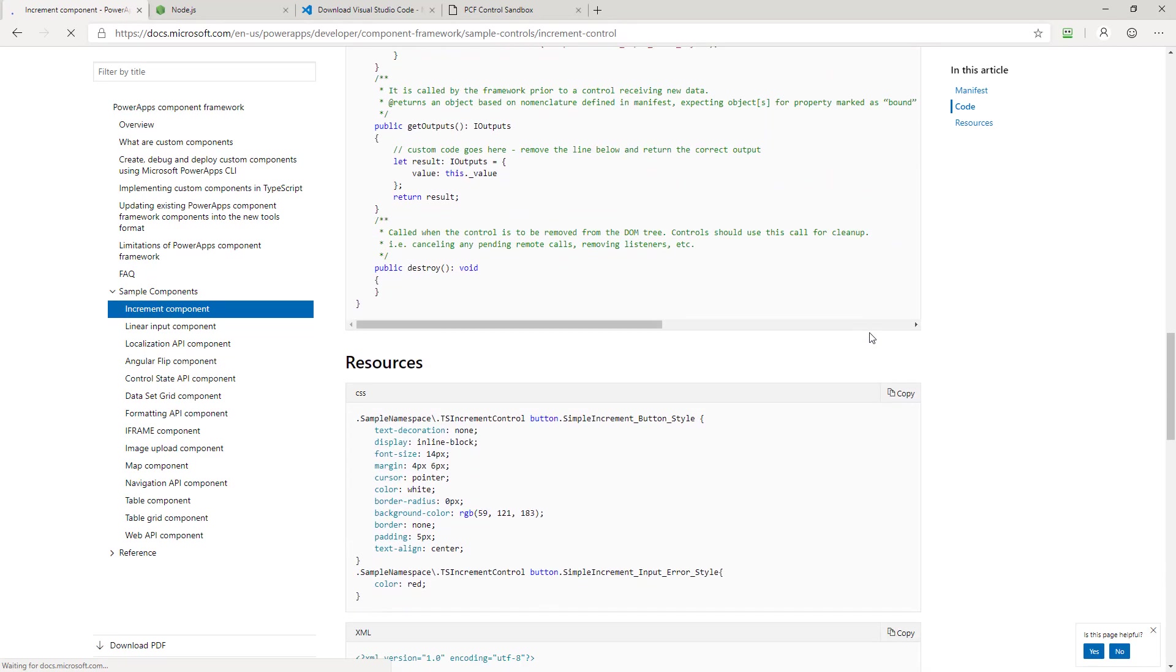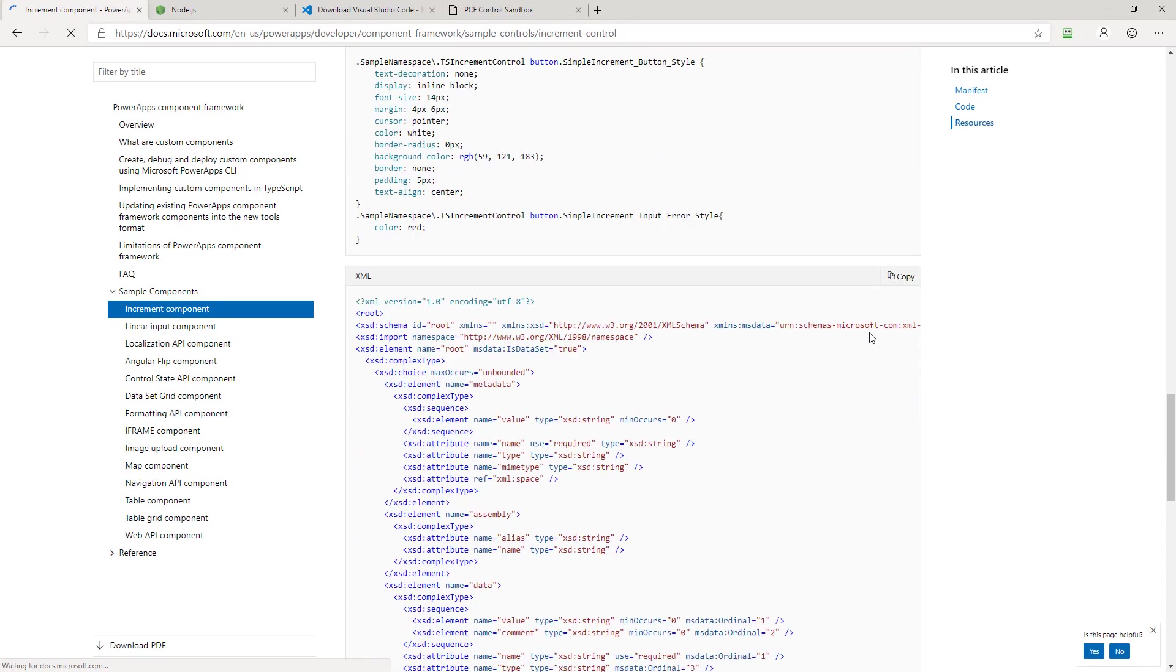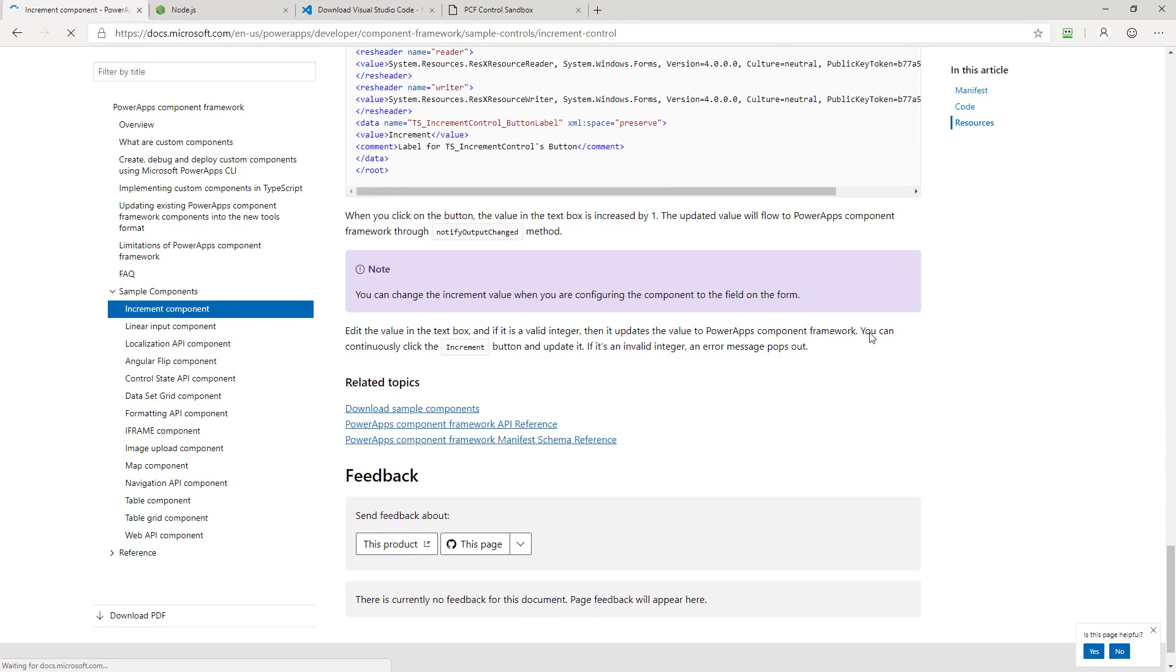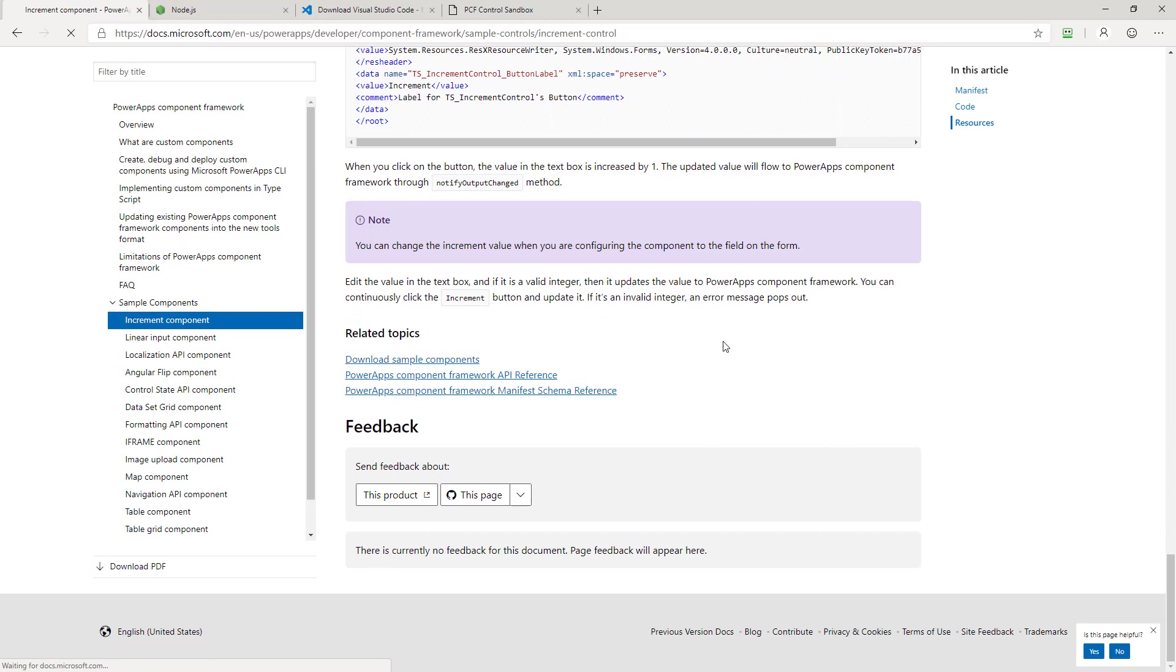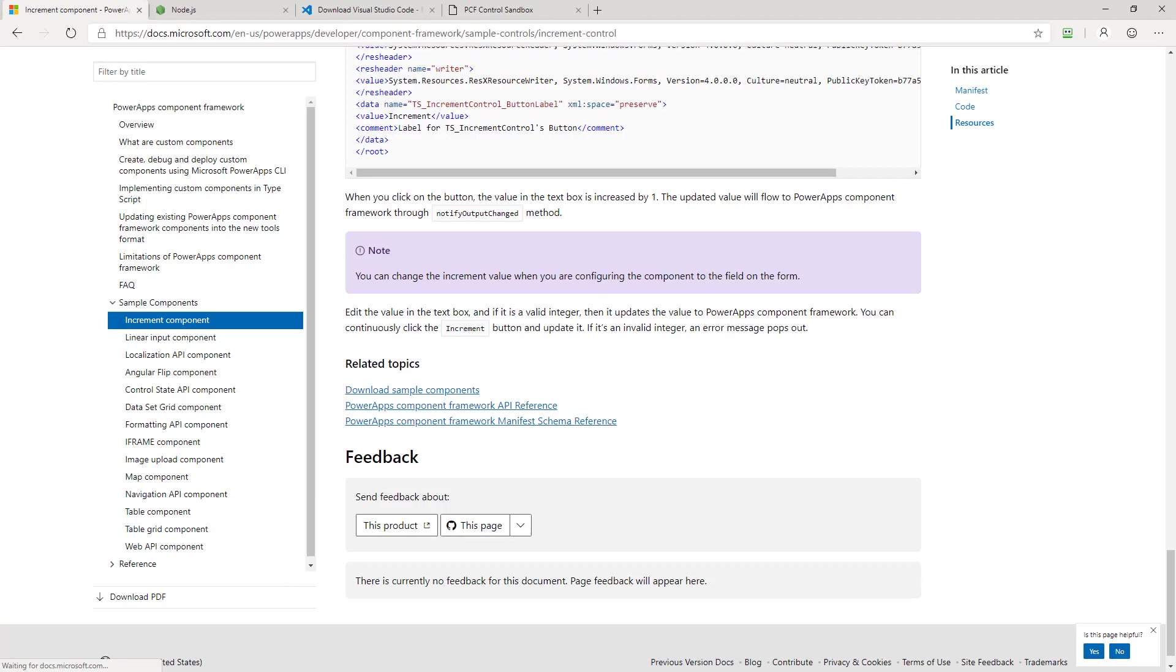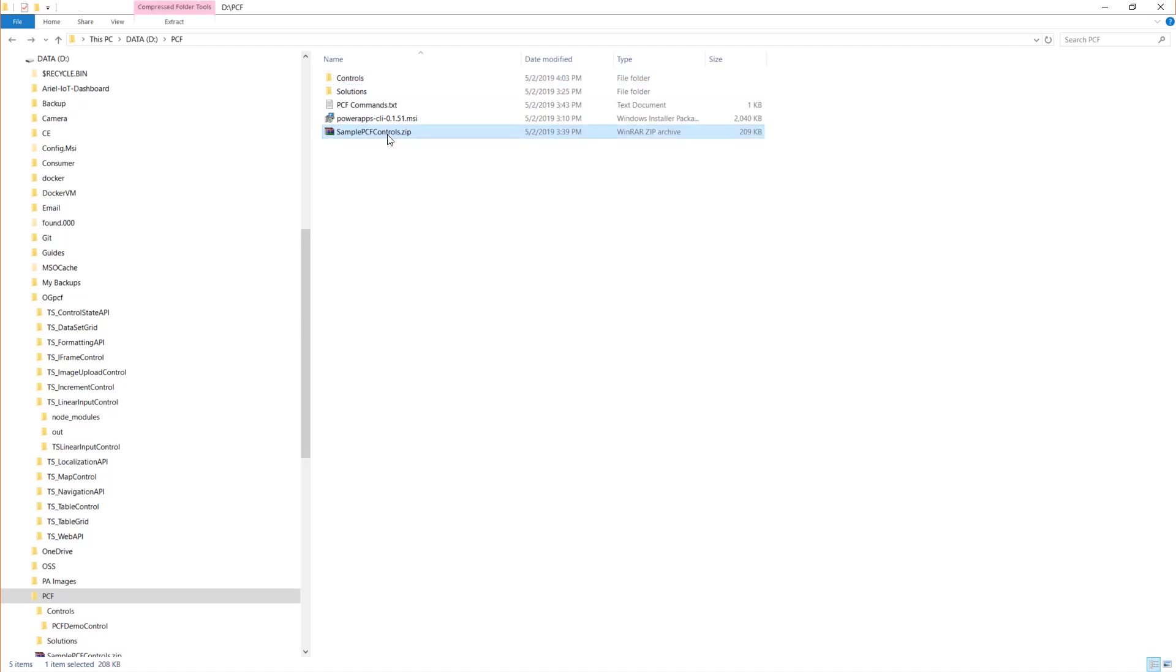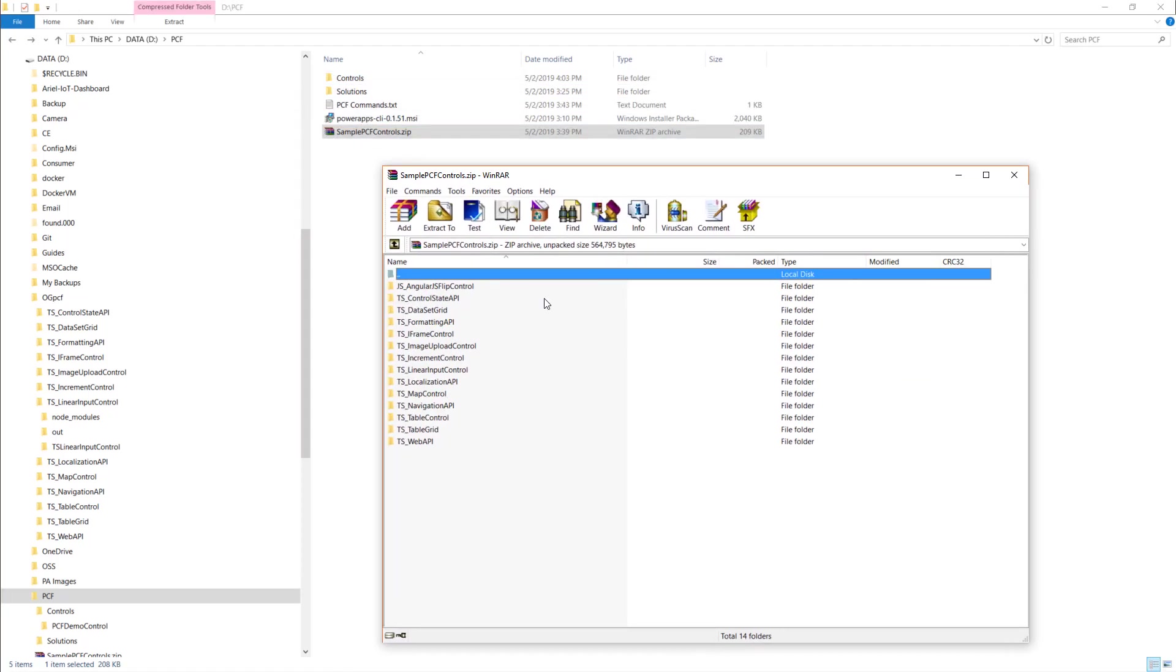When you get to the very bottom of all these, there's this download sample components link right here. And when you click that link, you download this sample PCF controls.zip file. So I'm going to open that one up now to show you what it looks like.